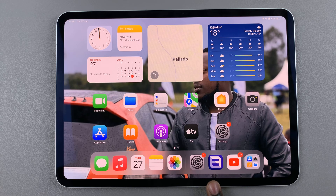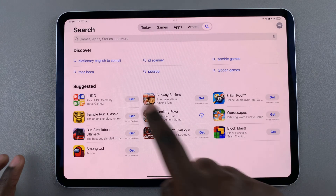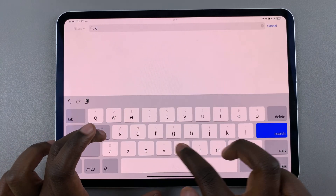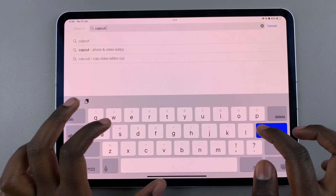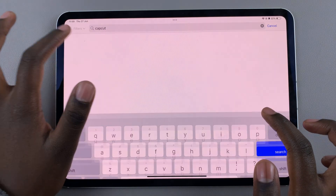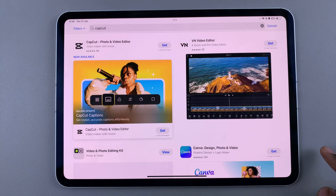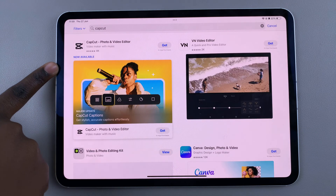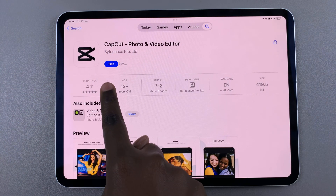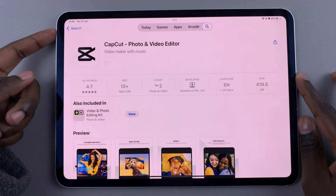The first step is to open the App Store, then use the search feature and type in CapCut. In your results, select CapCut Photo and Video Editor, then tap on the option Get.